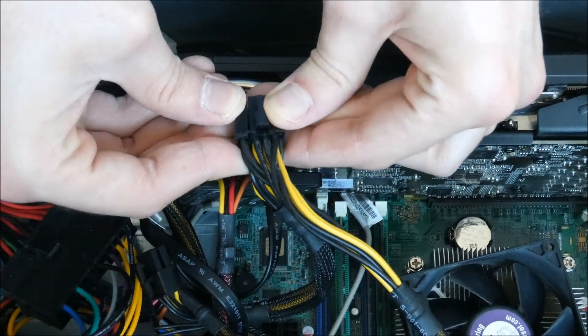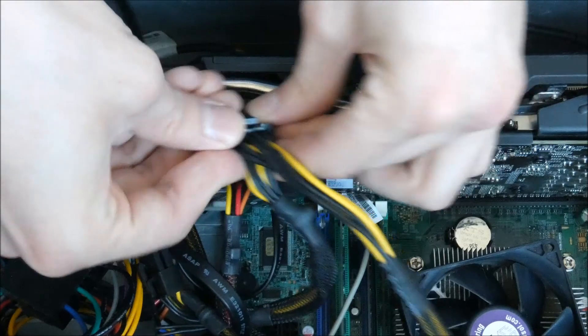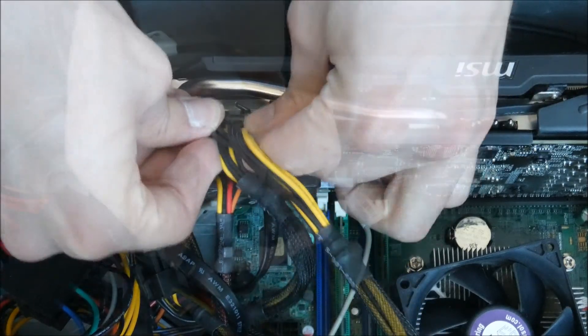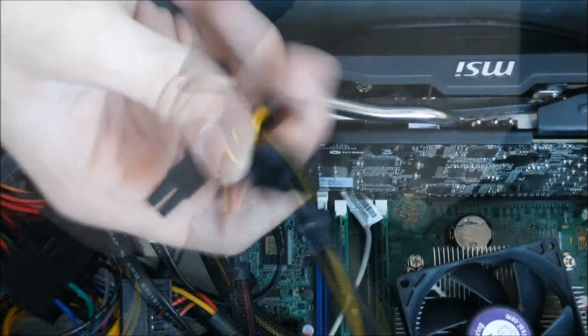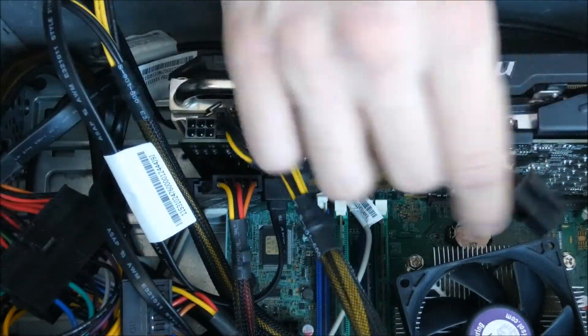Now I just connected the 8-pin and the 6-pin connector onto my graphics card.